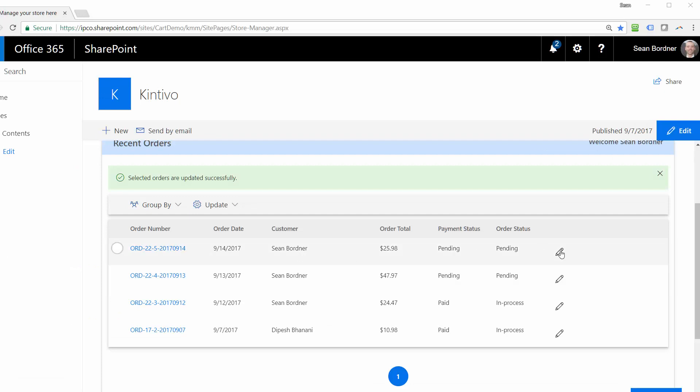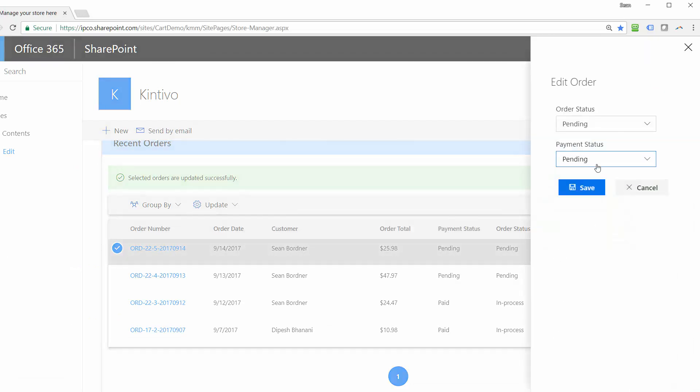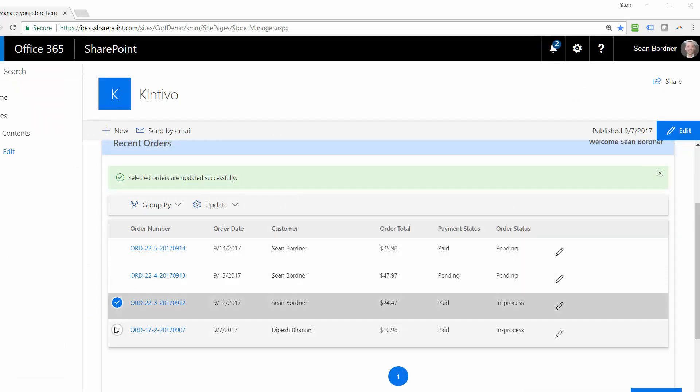It's a one-stop shop for store managers to locate and update orders, even in bulk, quickly, easily, and without a fuss.